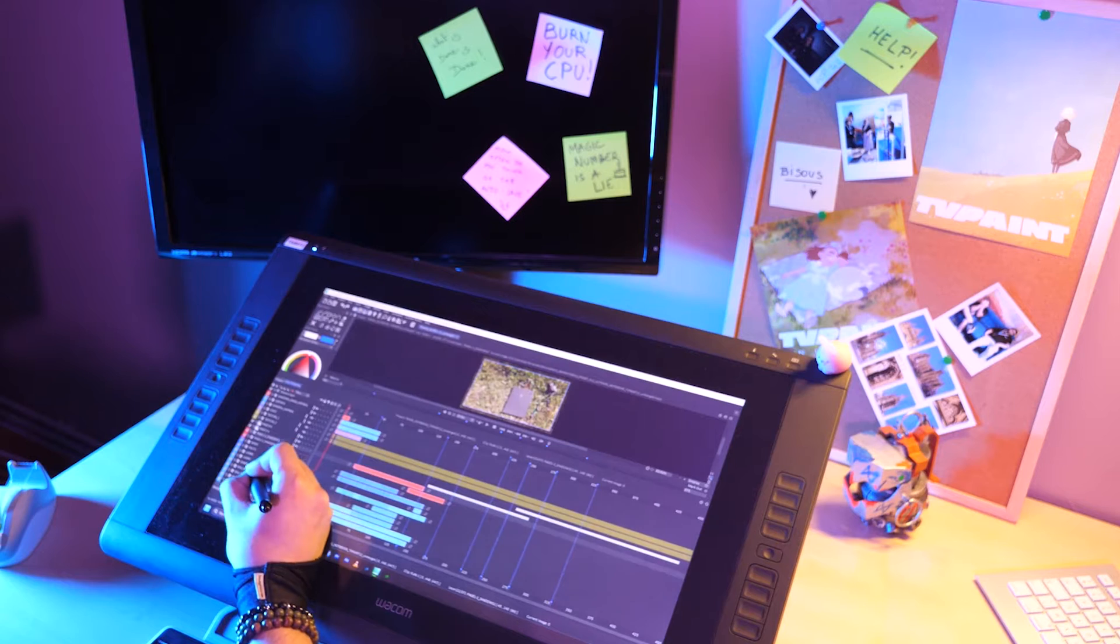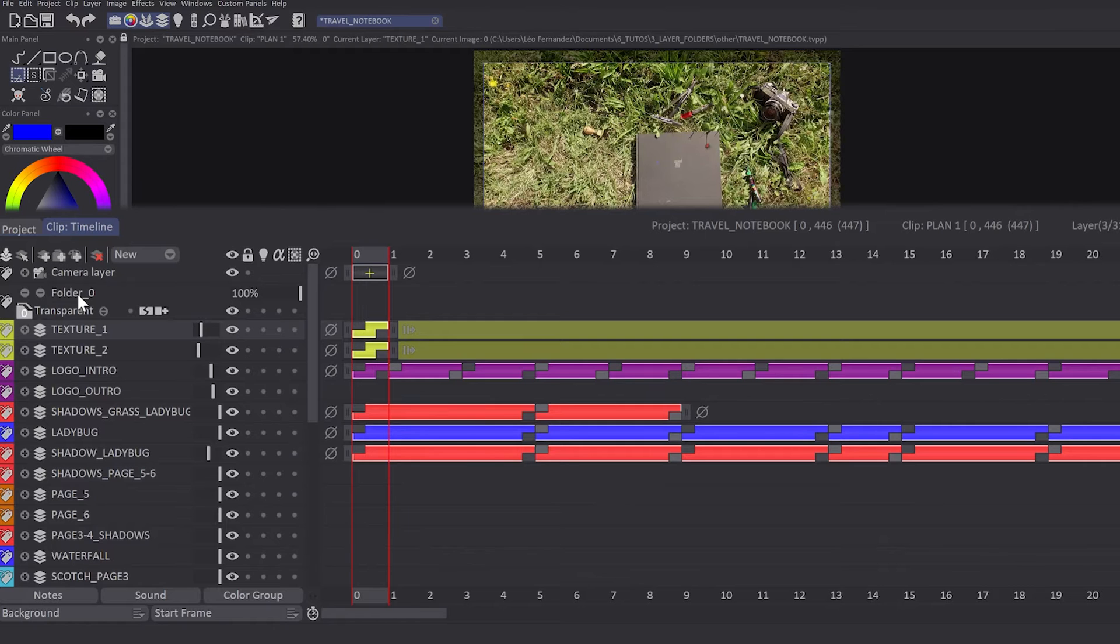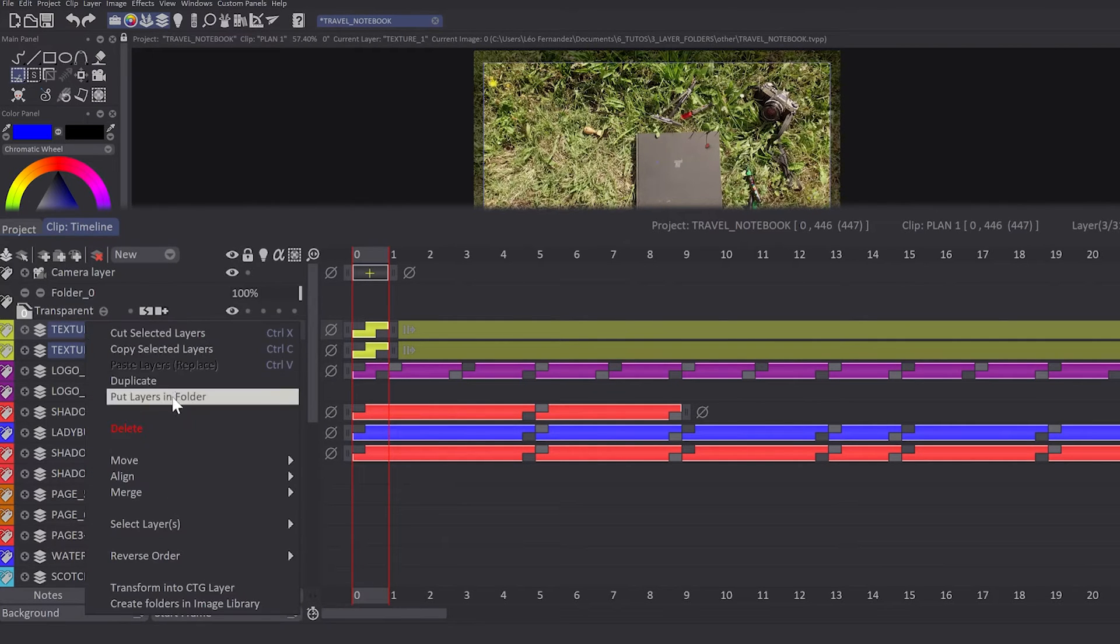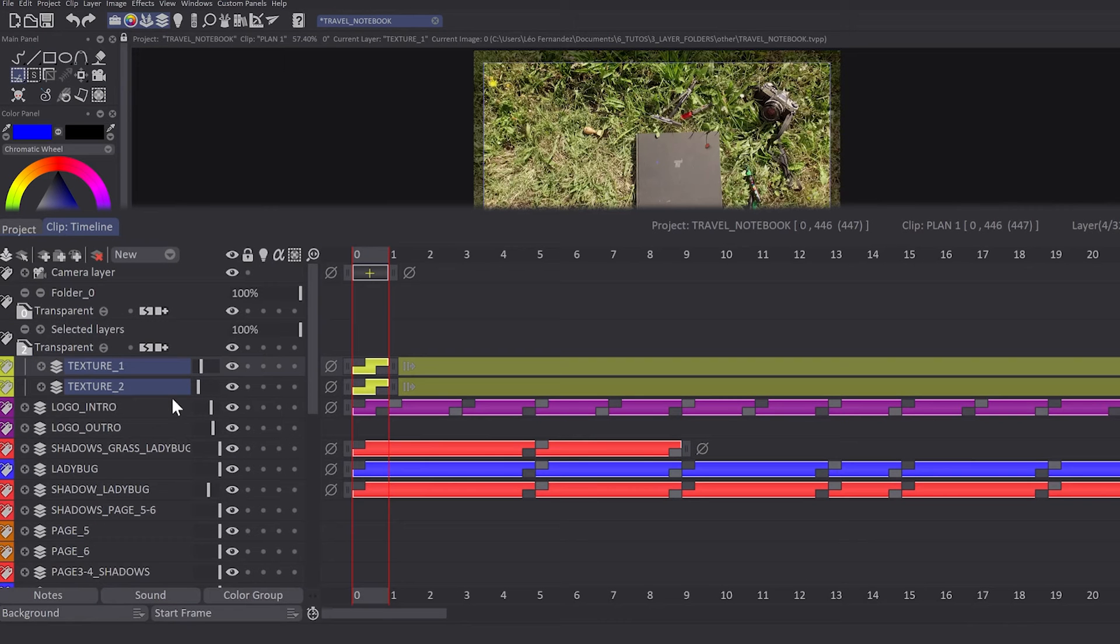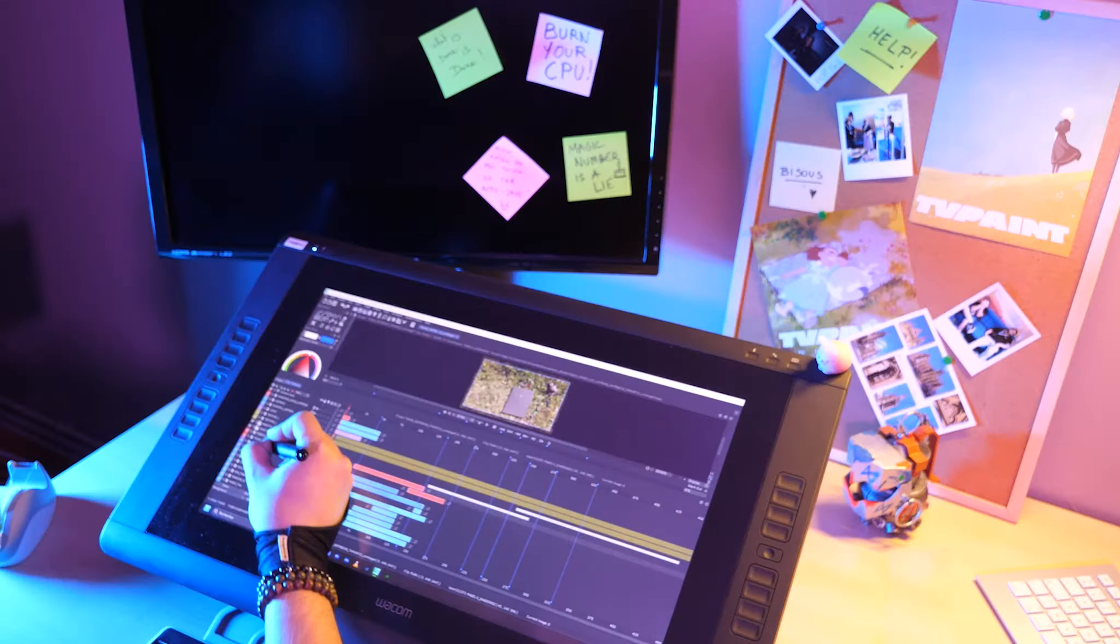Once you've created a folder, you will have the possibility to put layers in it. To add one or several layers in the folder, you just have to select them, right-click on them, and click on Put Layers in Folder.